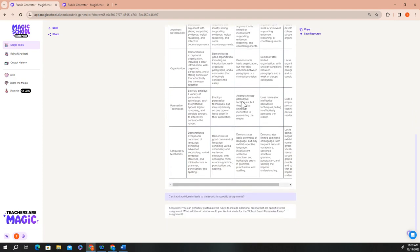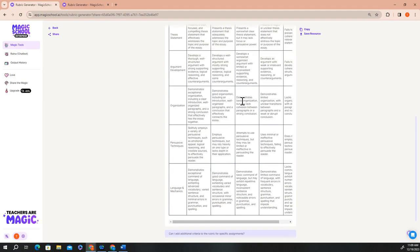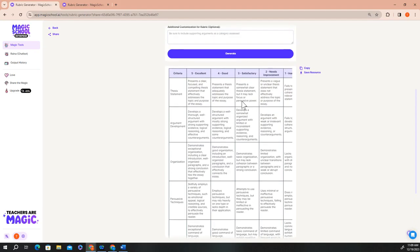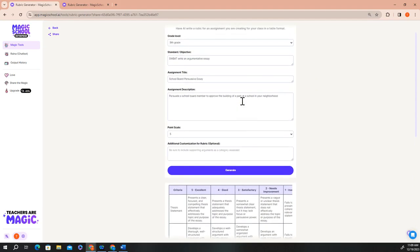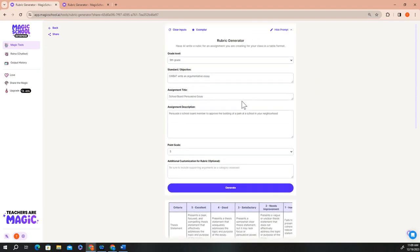After you take a quick look through the exemplar and get a better feel for how the tool works, you can start creating your own generations. Just click the clear inputs button at the top and start building your own rubric.